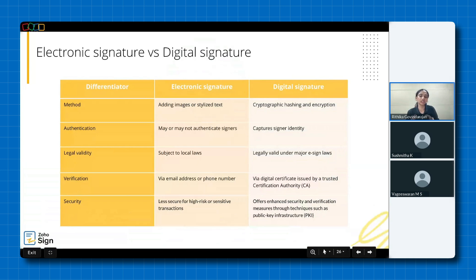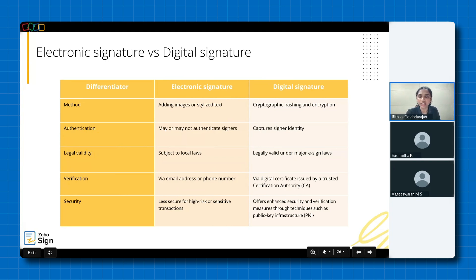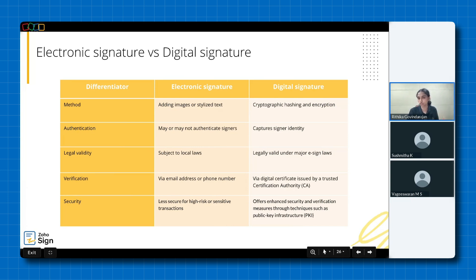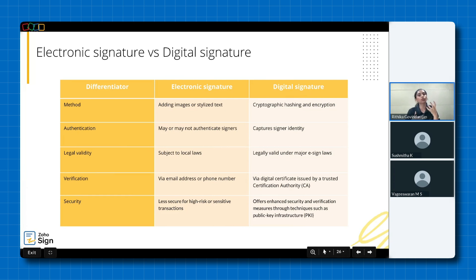Here's a table of some of the key differences to help you understand better. An e-signature involves adding images or stylized text. A digital signature undergoes cryptographic hashing and encryption to ensure the integrity and non-repudiation of the signed document. An e-signature may or may not authenticate users, but a digital signature always captures signers' identity. The legal validity of an e-signature is subject to local laws, whereas a digital signature is legally valid under major e-sign laws. An e-signature is verified via email address or phone number. On the other hand, a digital signature is verified via a digital certificate issued by a trusted certification authority. An e-signature is best suited for low-risk transactions in contrast to a digital signature that offers enhanced security and verification measures through techniques such as PKI and provides a more robust and legally sound solution, especially for high-stakes transactions.